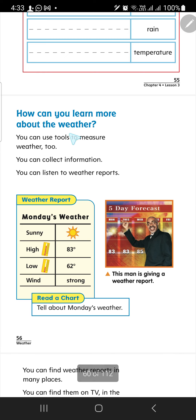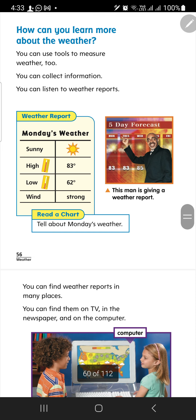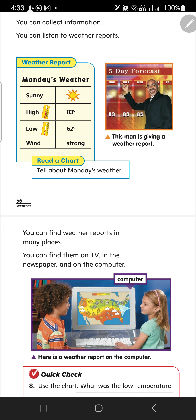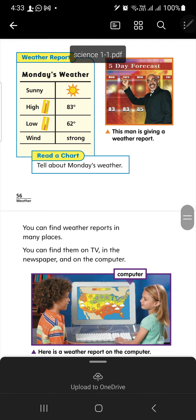How can you learn more about the weather? Internet, newspaper, TV. You can check the internet to see how the weather is — sunny, cloudy — and you can also open the window and check. But for a week ahead, for example, you can check the internet, listen to the news on TV, or check social media.